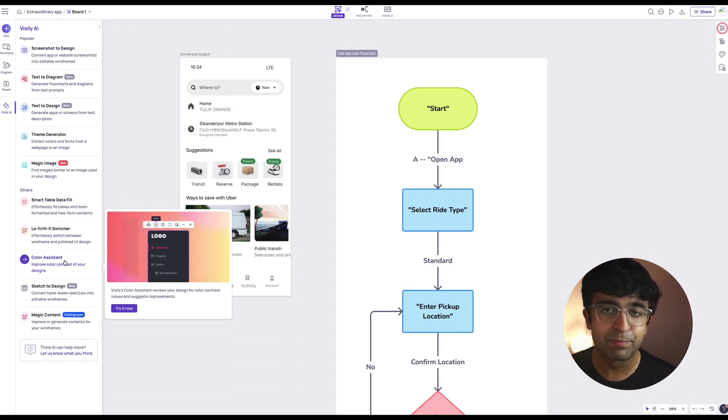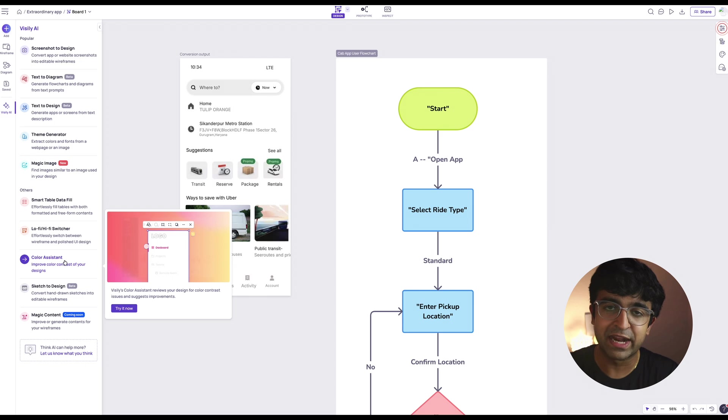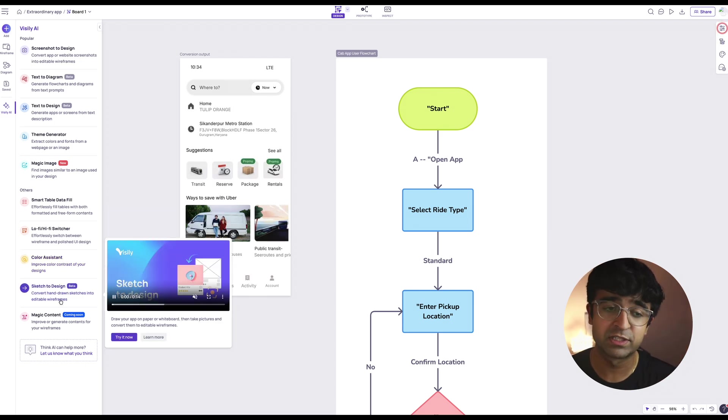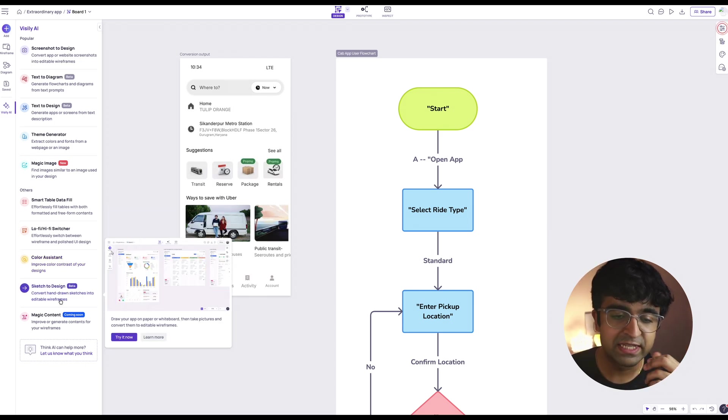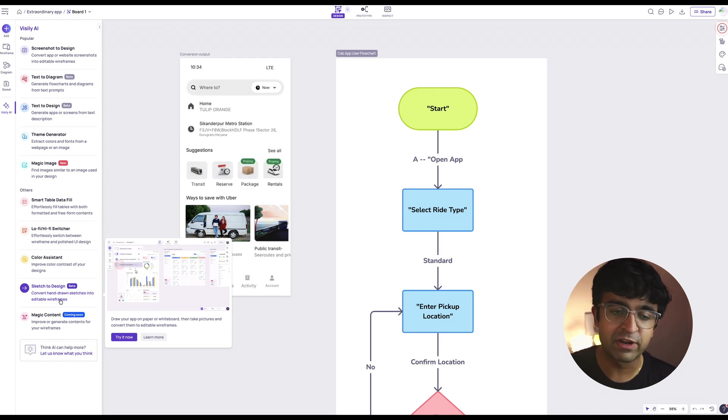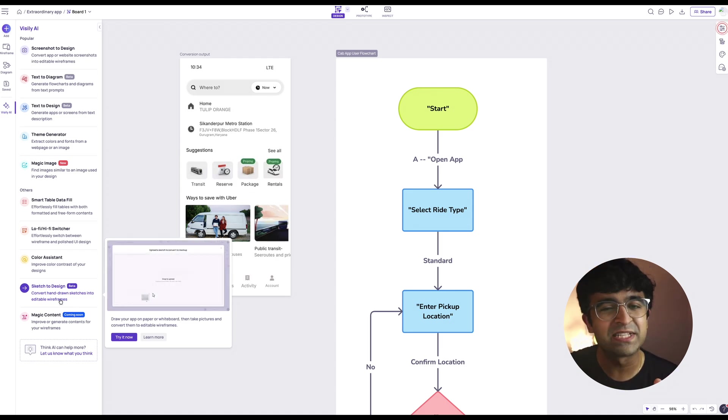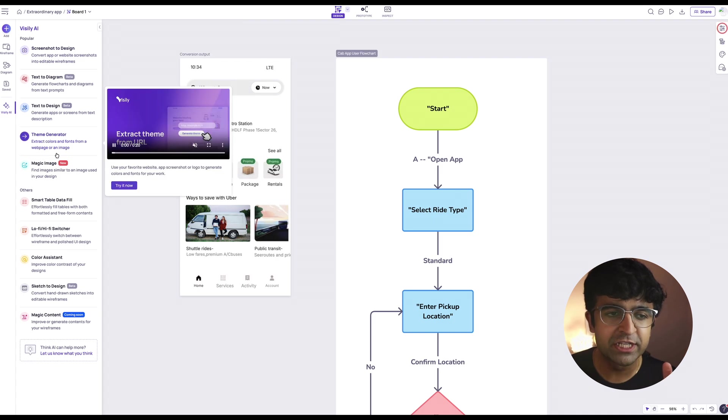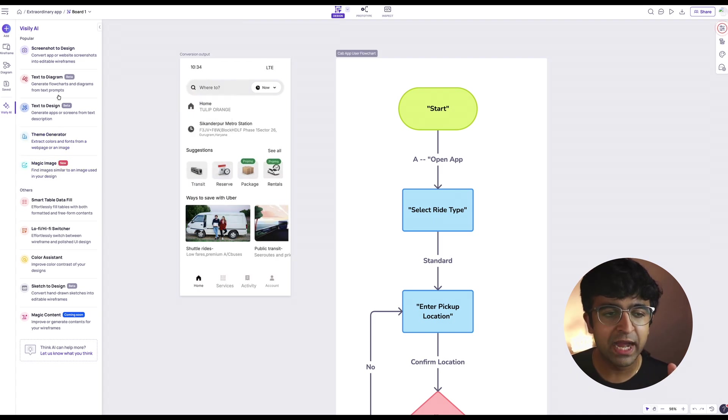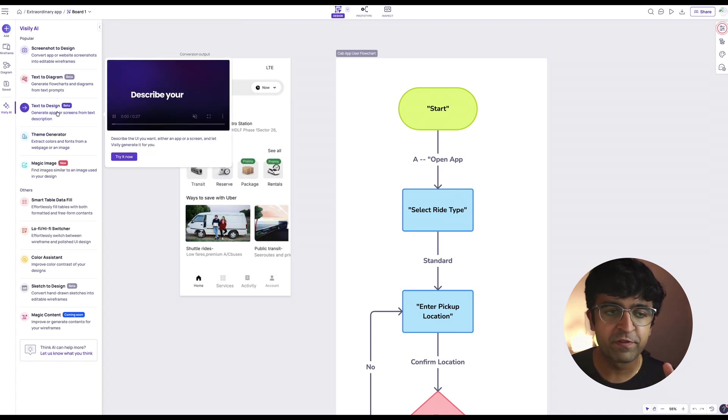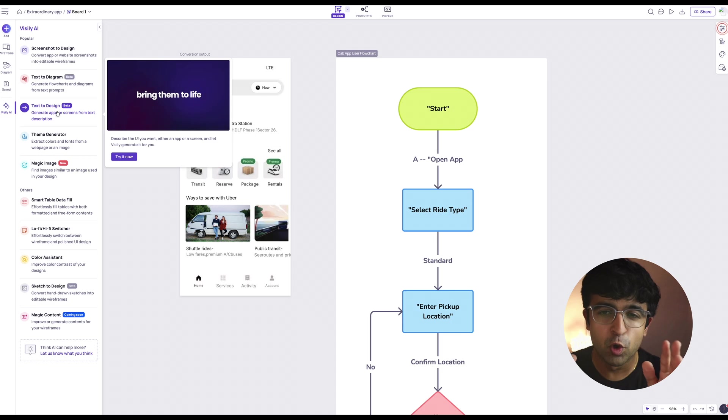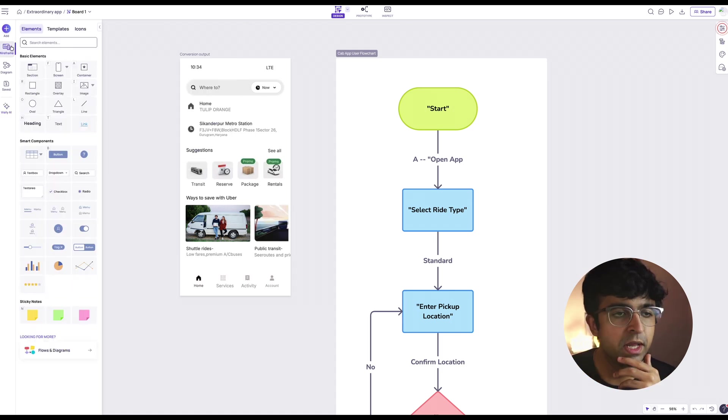There's of course things like color assistance. So it can help you identify colors, whether they're accessible or not, and choose the right color based on everything else that you have on screen. You also have sketch to design. So just paper wireframes to designs. We've seen this with tools like Wizard. So a good solid slew of AI tools. I'm glad that it's upfront. So even a beginner can just pick up and it doesn't have to know the tool to use these features.